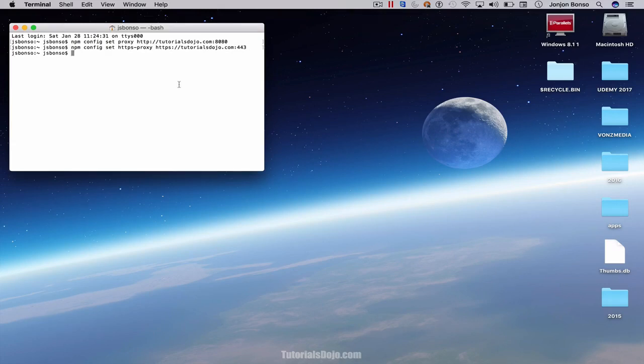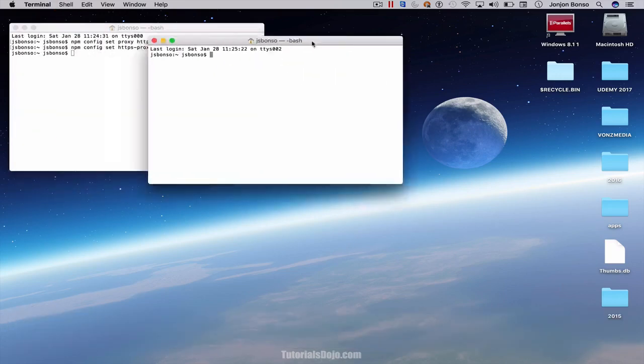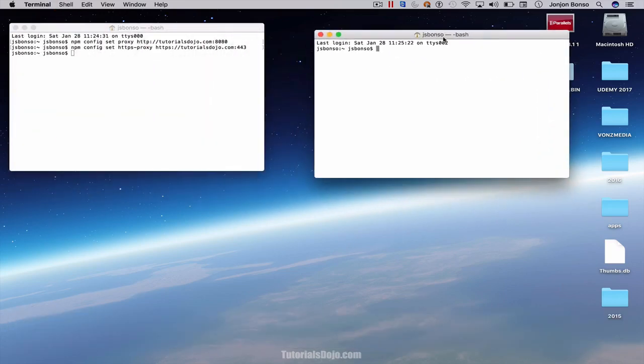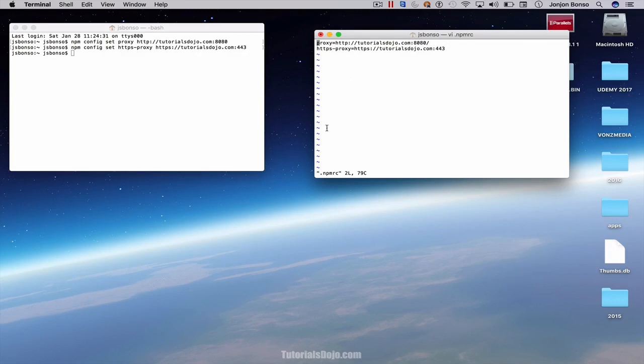And then let's check our .npmrc file. Then let's go to your home directory, cd and tilde. And let's open .npmrc file. And just like in Windows, we're gonna have this proxy settings as well.